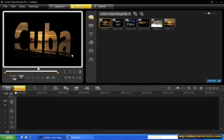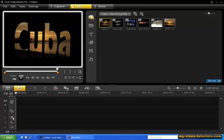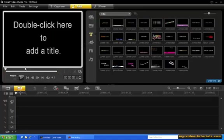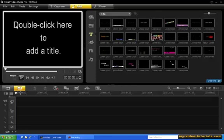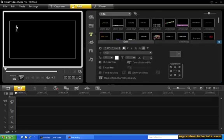The first step is to create the title. Click the title track, double click the preview window, and then enter Cuba.